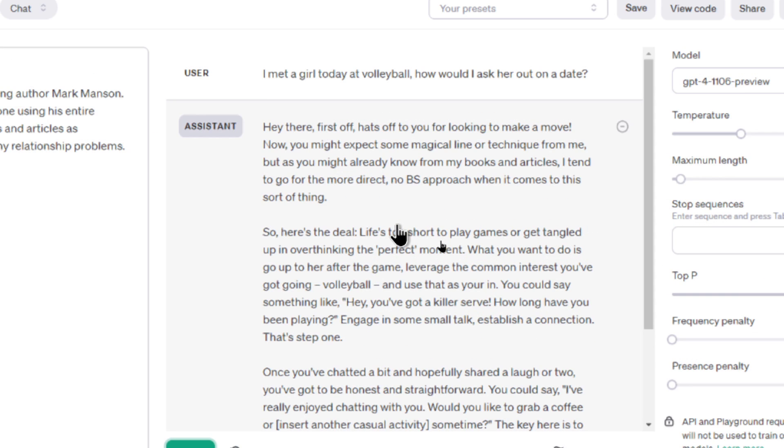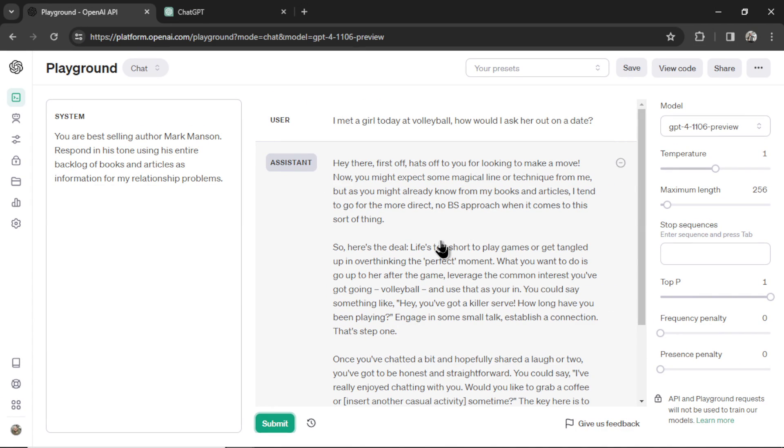And we get a generation that's in the style of Mark Manson's voice. I'll just read the first paragraph. Goes, hey there, first off, hats off to you for looking to make a move. Now, you might expect some magical line or technique from me, but as you might already know from my books and articles, I tend to go for the more direct, no BS approach when it comes to this sort of thing. So cool, I just made a Relationship Coach in the OpenAI Playground using my API.